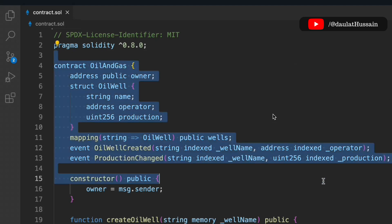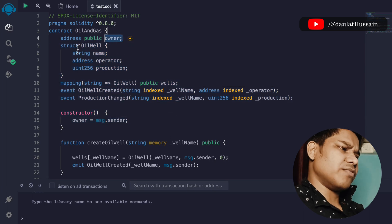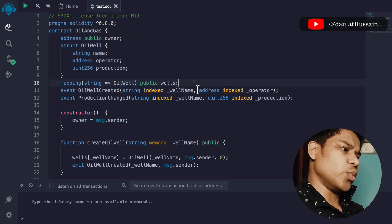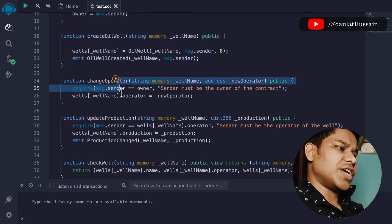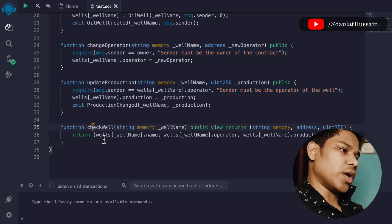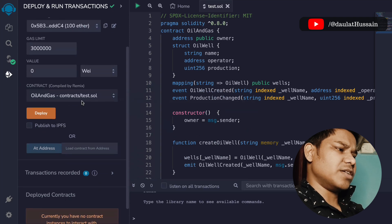This entire contract is pretty simple but you can take it to the next level by adding more functionality. We have our owner, state variables, mapping, two events, the constructor, and four functions: createWell, changeOperator, updateProduction, and checkWell. Let's now deploy the contract and have a look.